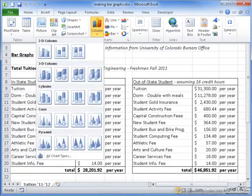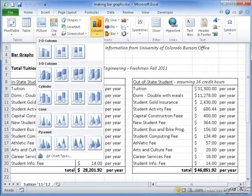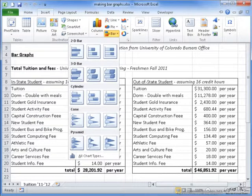The difference is that in column graphs, the bars are vertical, while in bar graphs, the bars are horizontal.